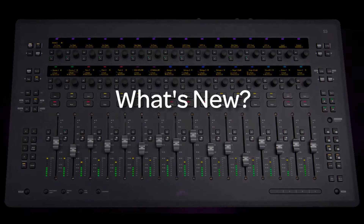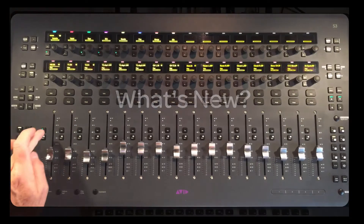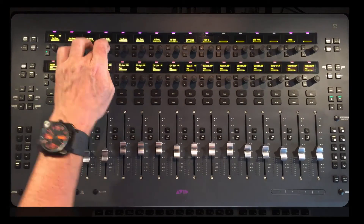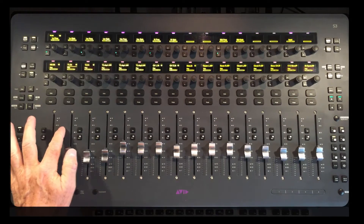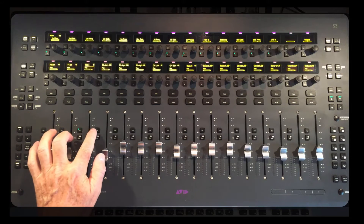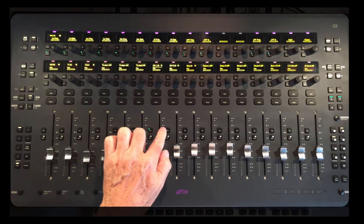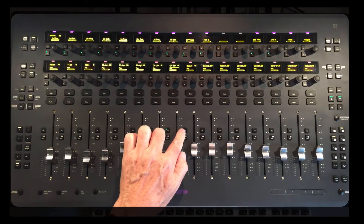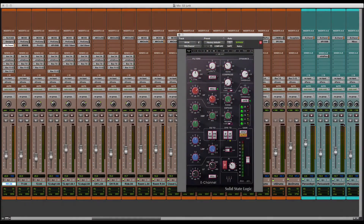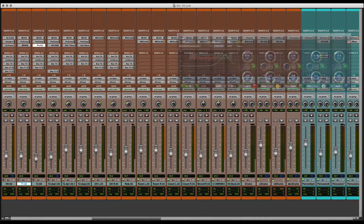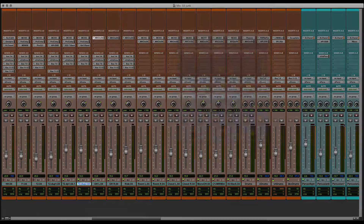What's new? You'll notice that when displaying EQ and dynamics in channel mode — upper or lower encoders — when selecting a new channel, both the encoder display and plugin display follow the channel selected. Even if the surface doesn't display the parameters, the plugin, if the preference is selected, will follow on screen.